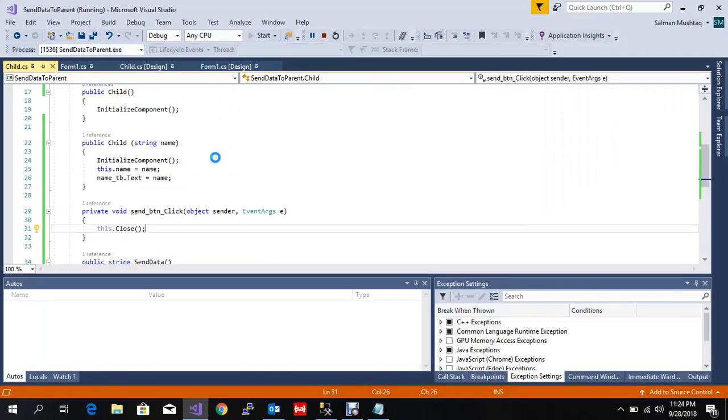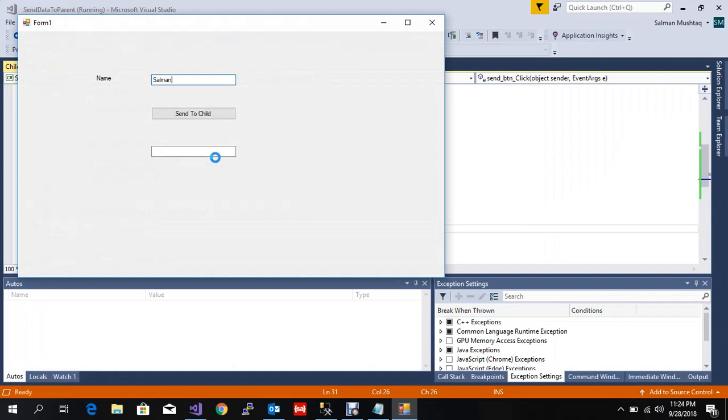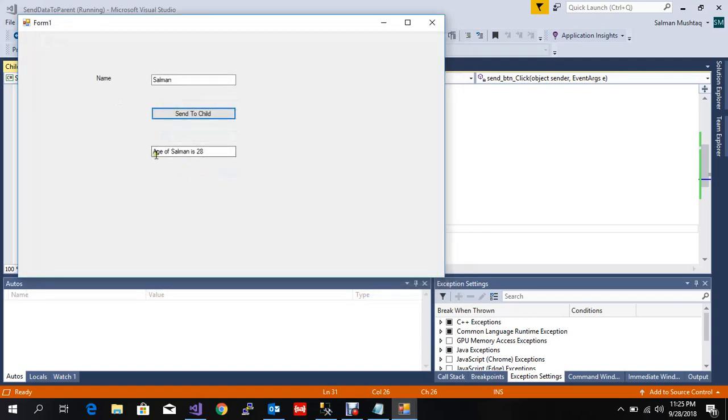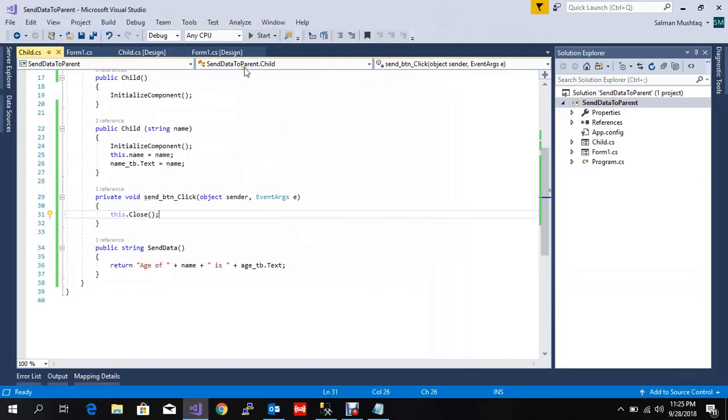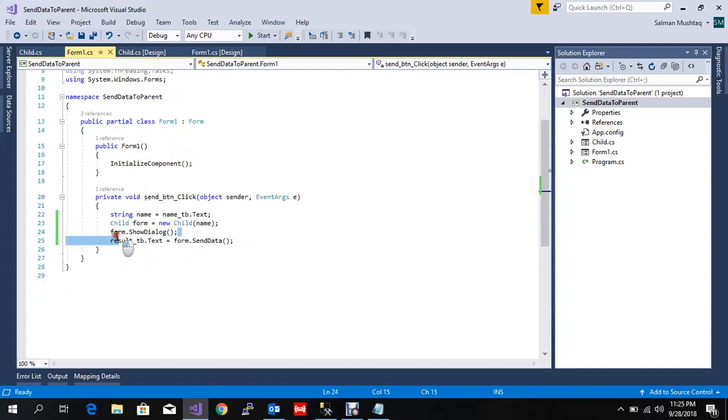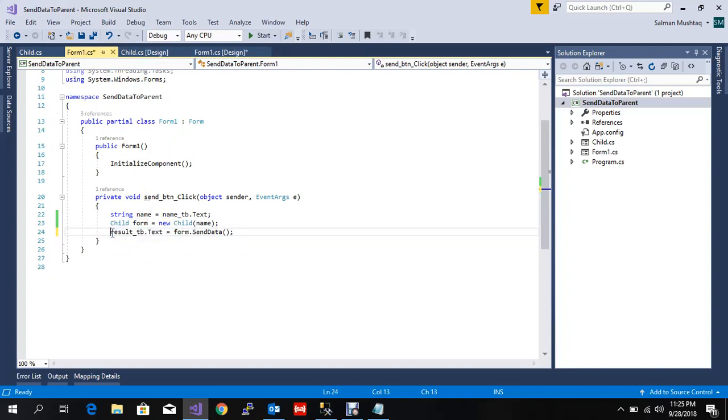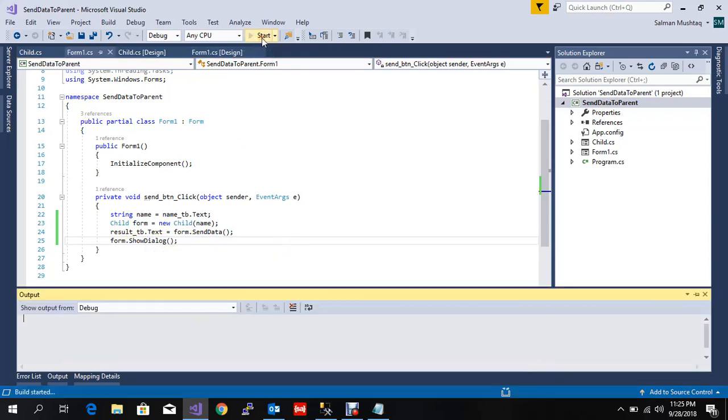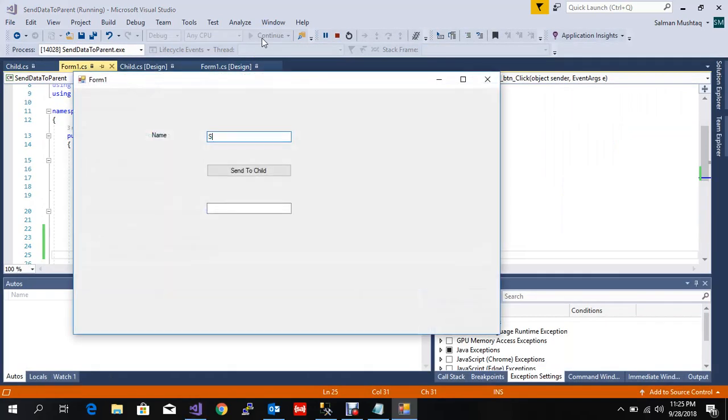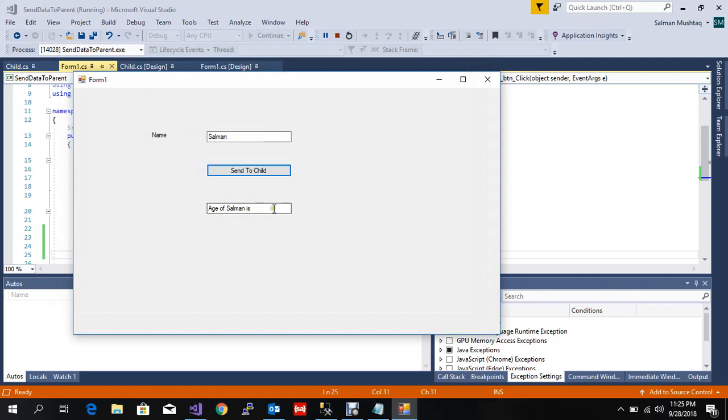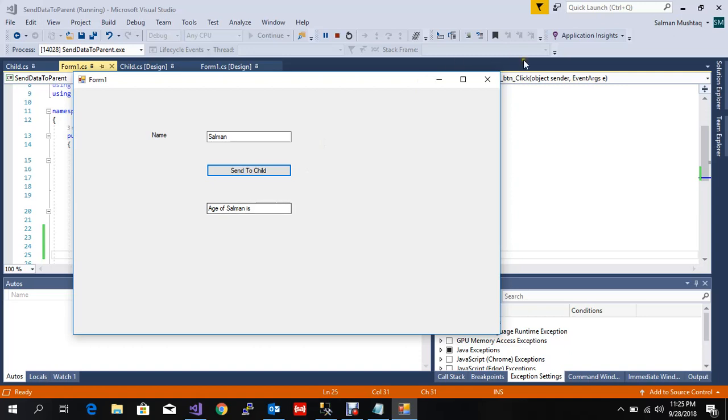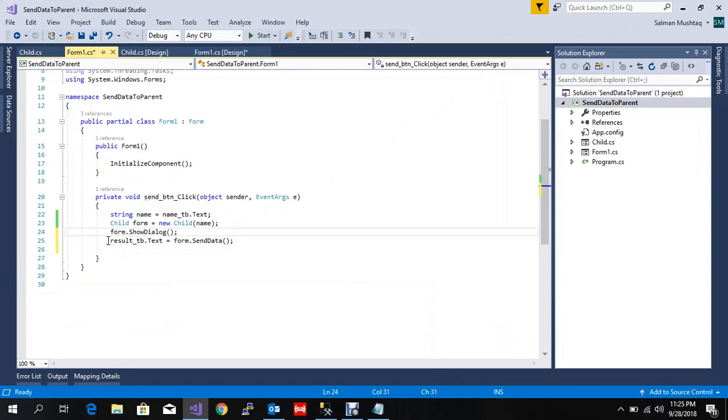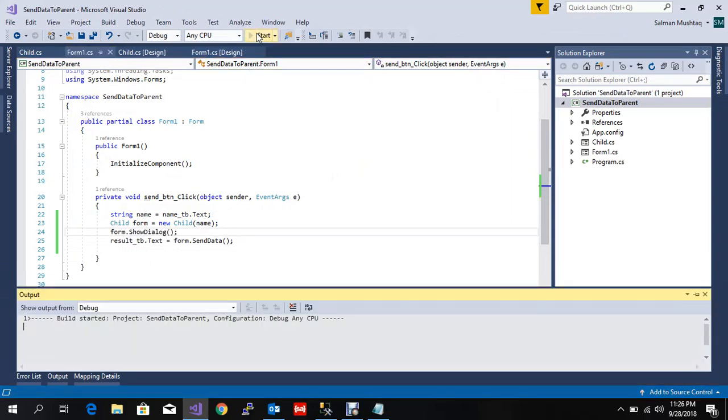So Salman, send to child. His age is 28, age of Salman is 28. One thing here - some programmers or students make a mistake. In parent form, if you call ShowDialog here and use the result textbox method before this line, you won't get the age. The component is not initialized until the form is open, so you need to use this one after calling ShowDialog.